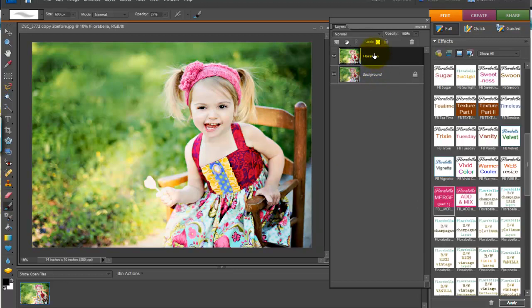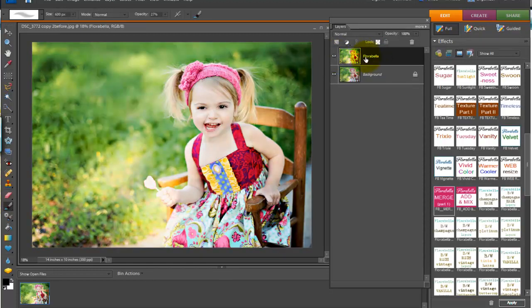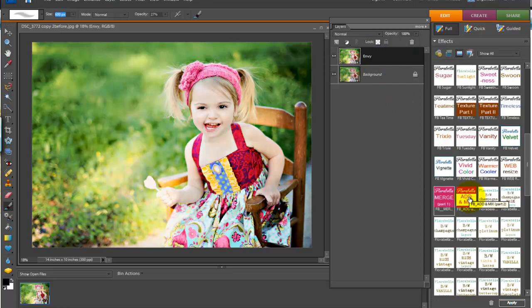So now you have this layer, which is Envy, and then the background layer. So you can rename this if you like, just so you keep things straight. We'll rename that Envy, and you don't have to do anything else. Just click add and mix if you want to add another action, or you can just stop here.